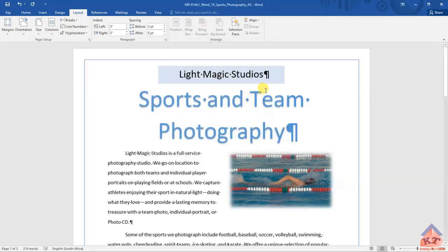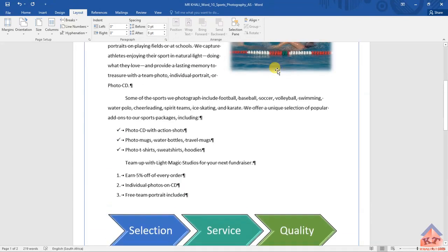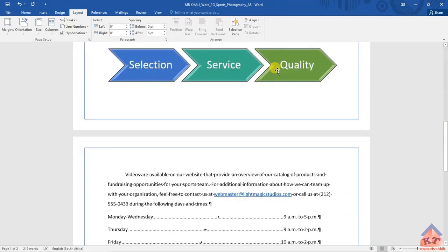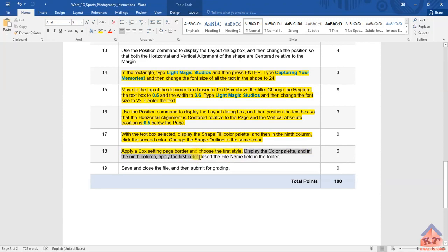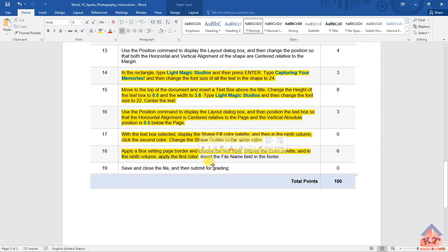After selecting the first color, click OK and you will have completed that part. Let's go back to the instructions. It says we need to display the color plate and in the ninth column apply the first color — we've already done this. Let's highlight it.